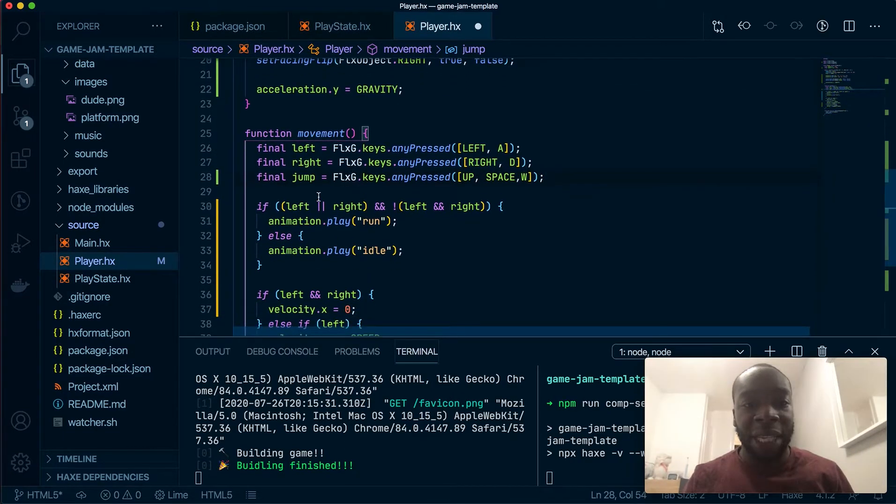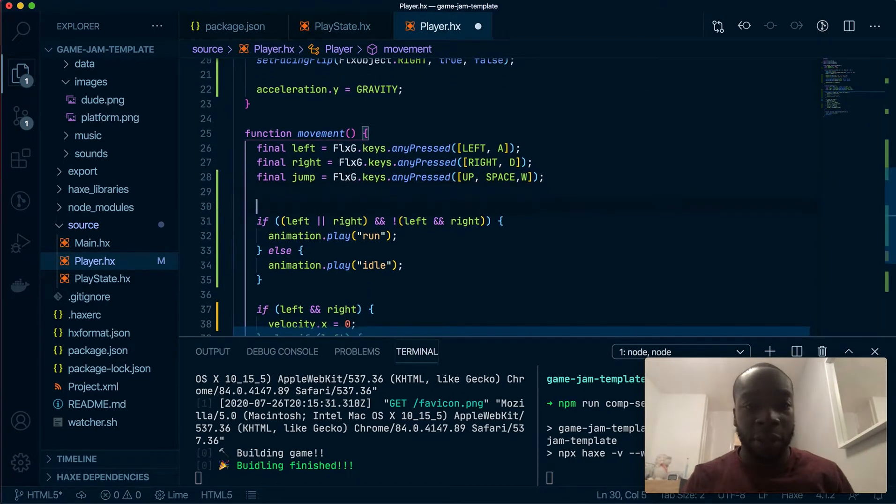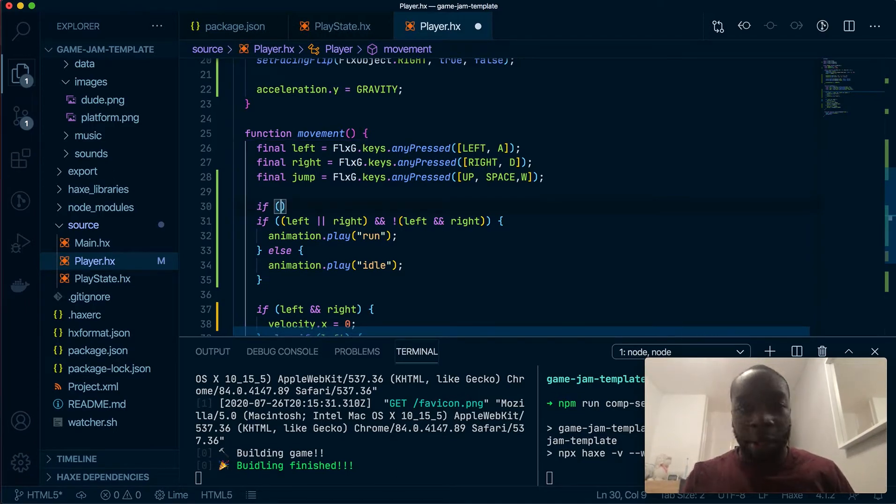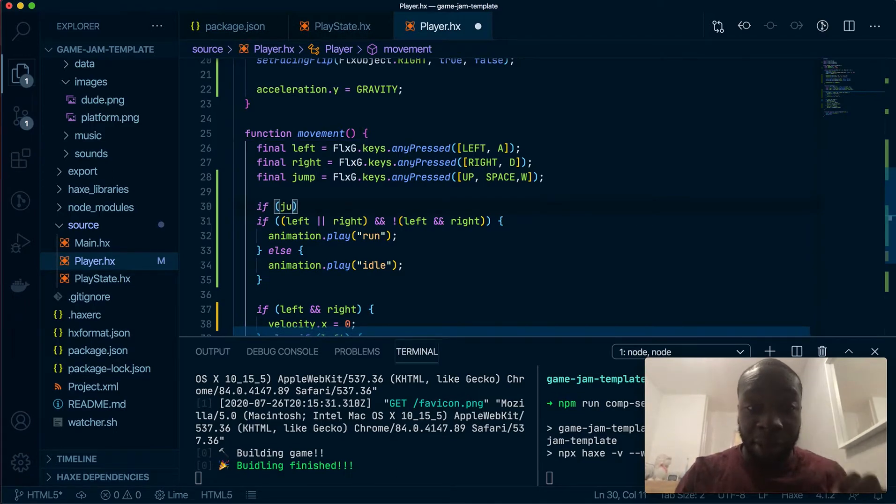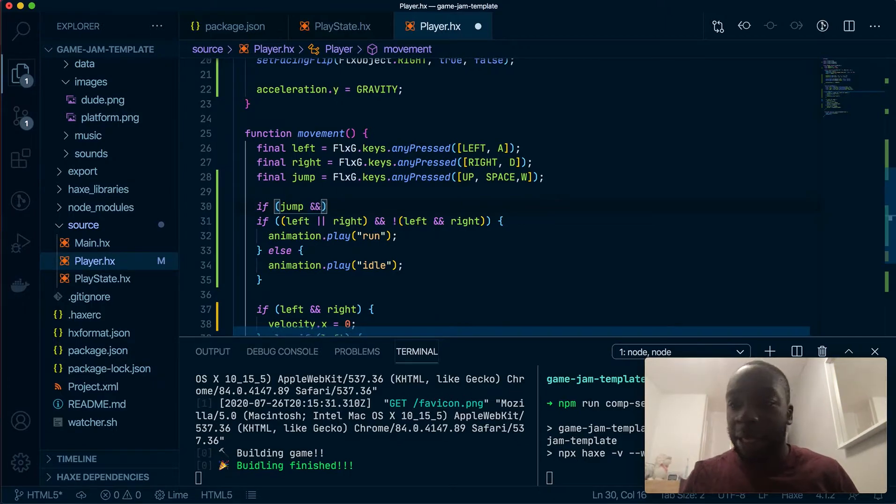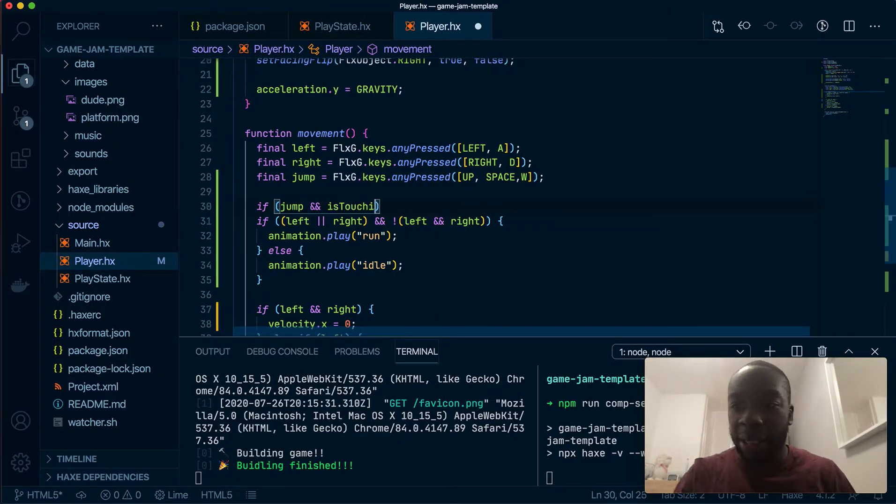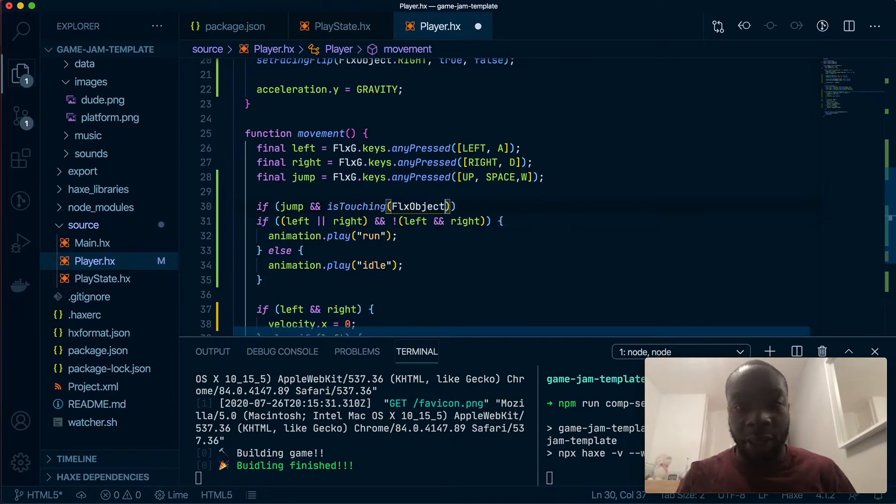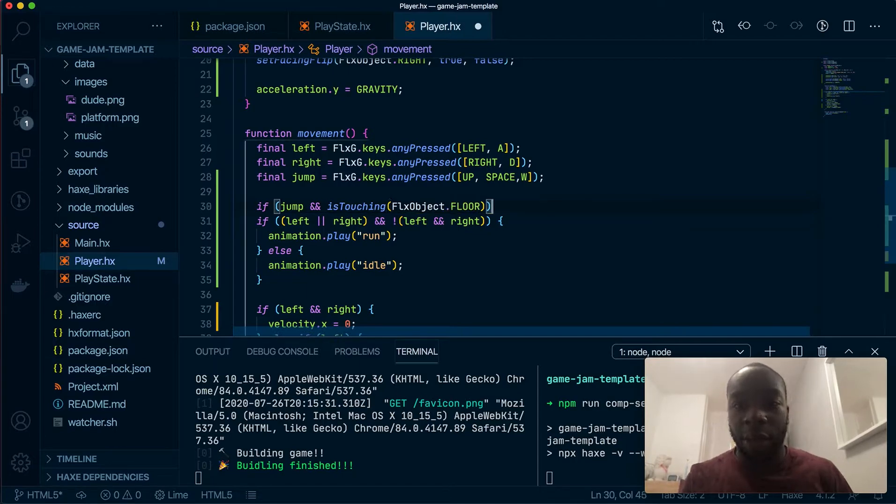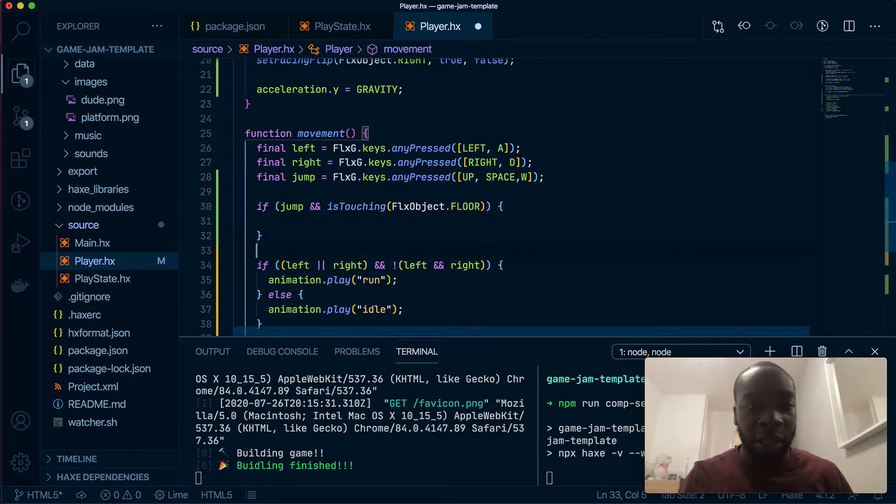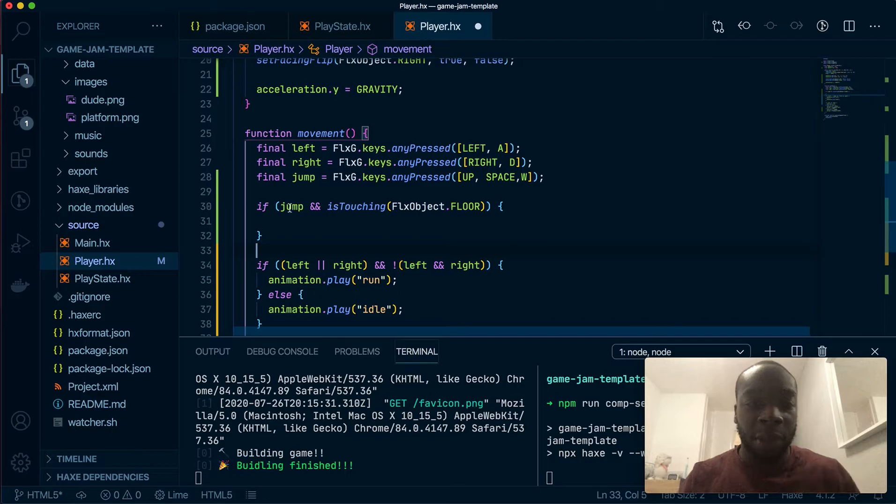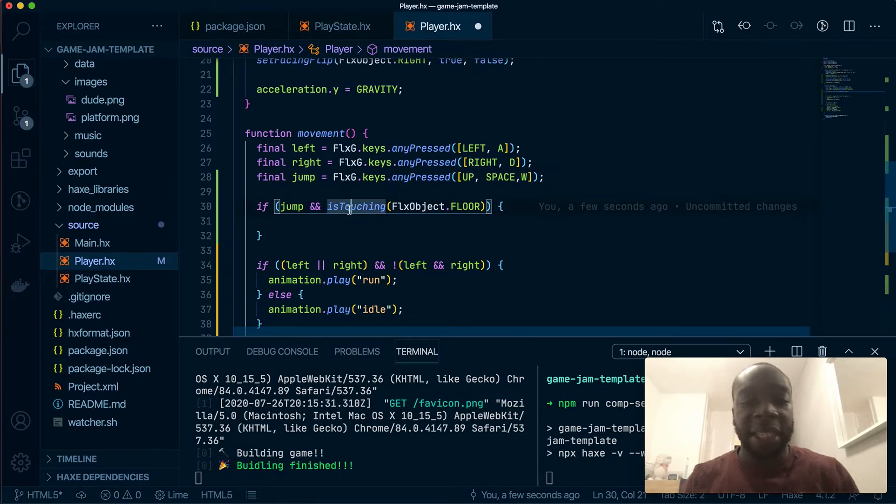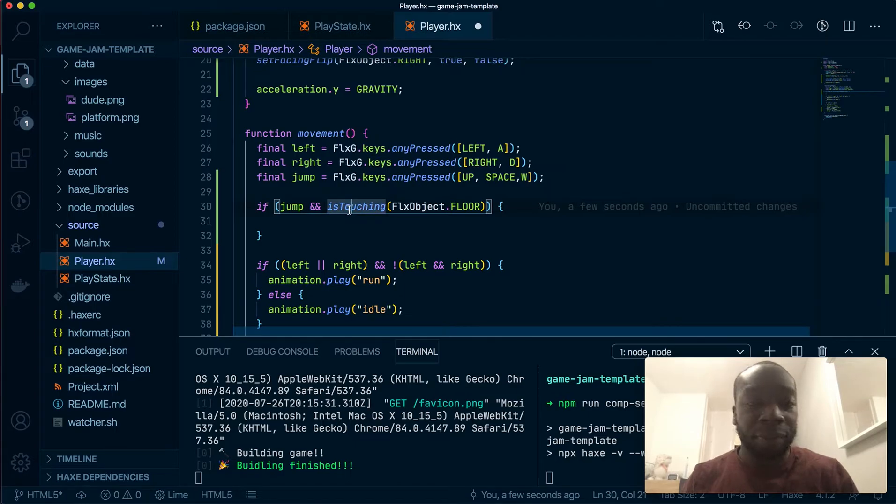Now what we're gonna do is have an if statement. So we're gonna say if jump has been pressed, so if the user's pressed jump, and the player is touching FLX objects floor. I'm gonna try my best to explain what's going on here. So jumping, you know that bit with pressed jump, and the player is—it should be, yeah—it's touching the floor.